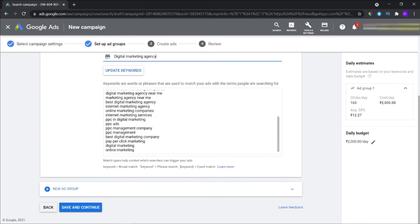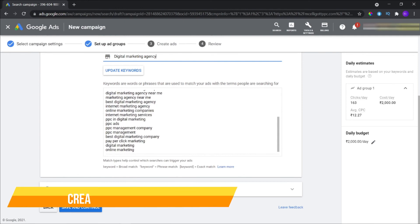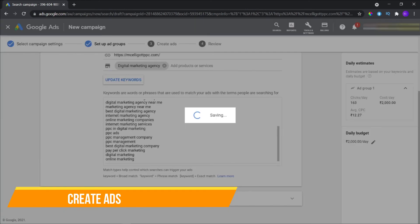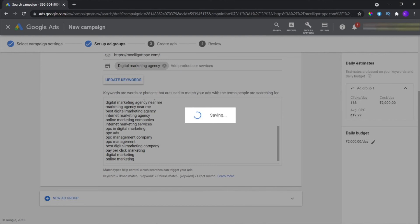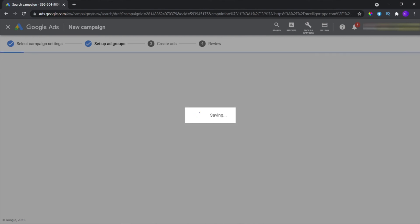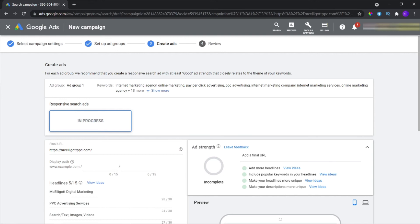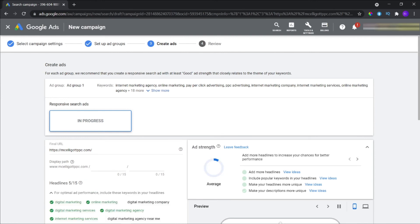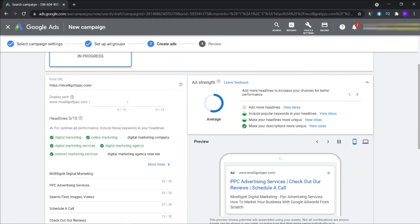Create ads. This step helps you to build your ad strength. Fill in all the required fields like final URL, headlines, descriptions, etc. Make sure to put relevant keywords in your headline and description. The more unique your descriptions are, the better your ads will perform. You can see a preview of how your ads will look on mobile and desktop.